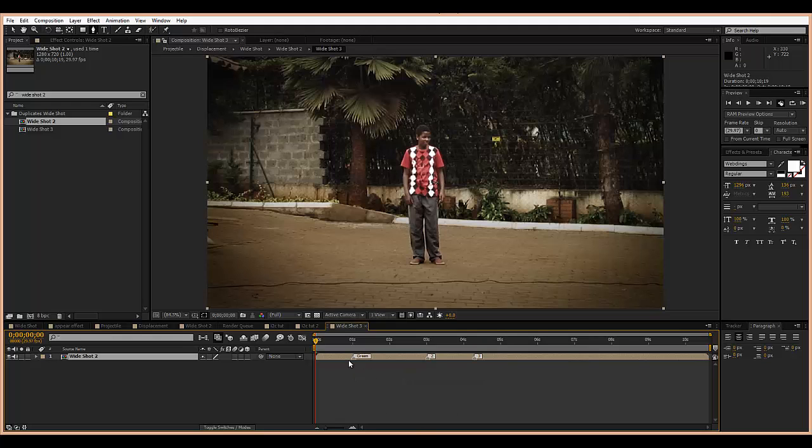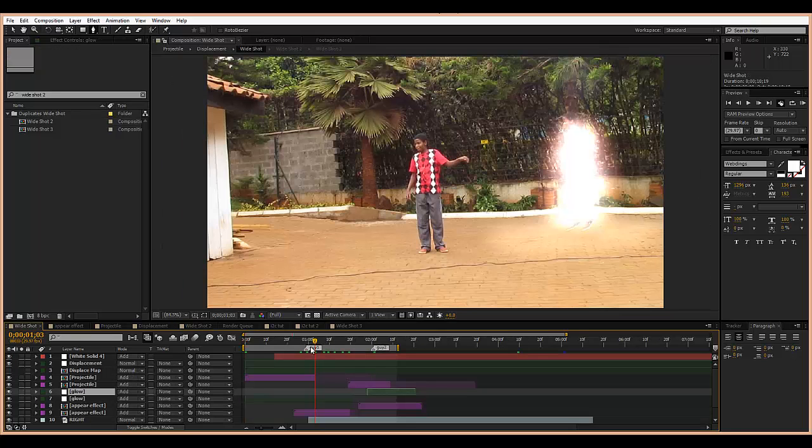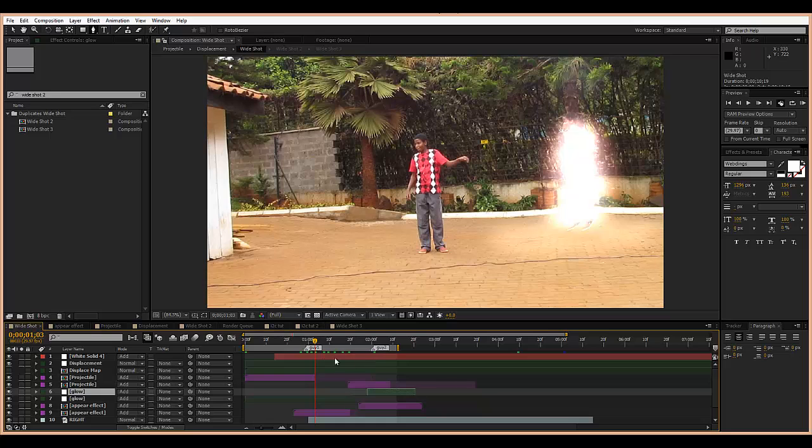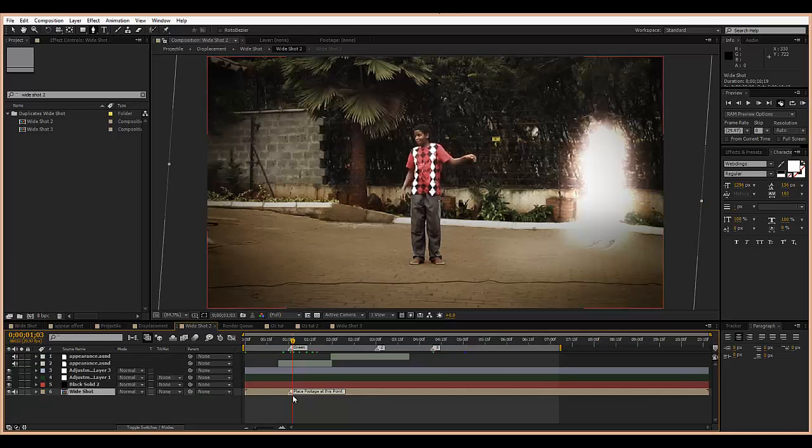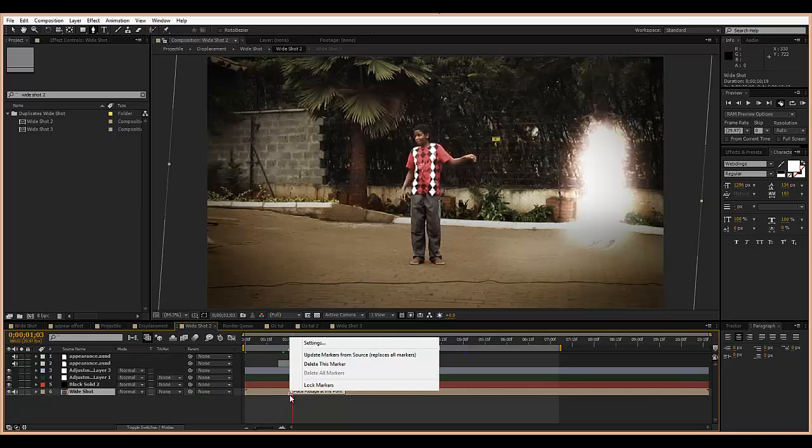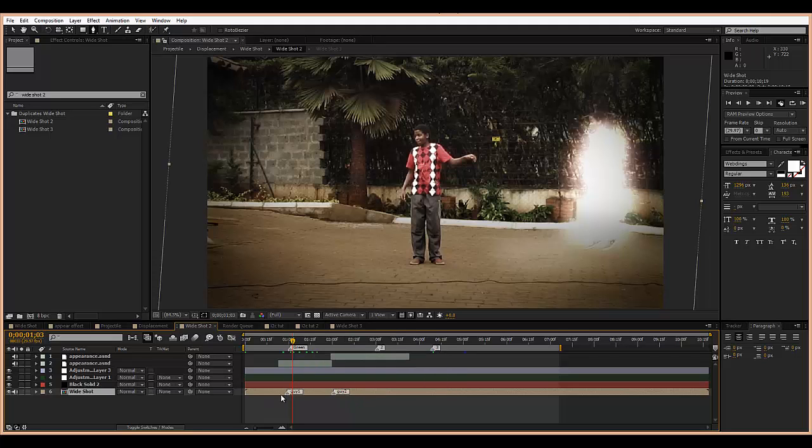Now they're going to be exactly the same. I can also go back to wide shot two, and I have here wide shot one. If I go back to wide shot two, I can right-click on this marker, choose update markers from source, and it's going to add those markers right in there. Great for reference, great for editing.